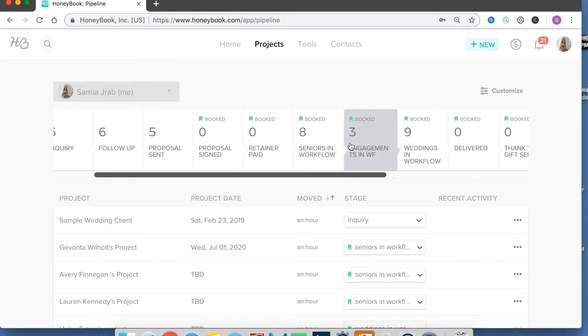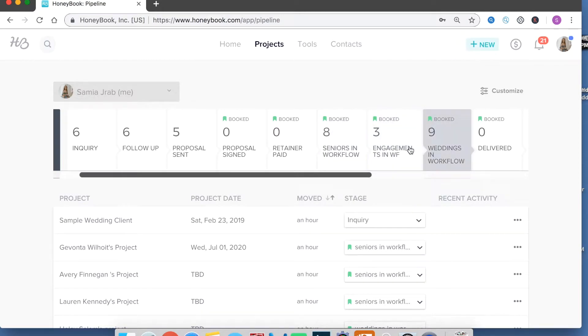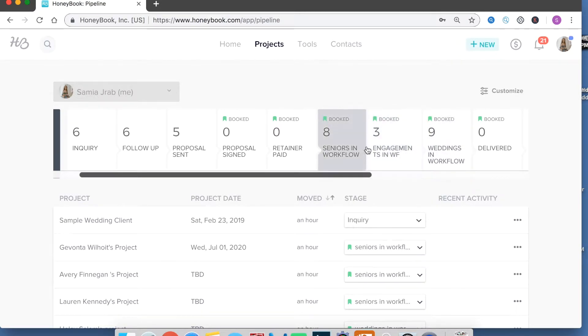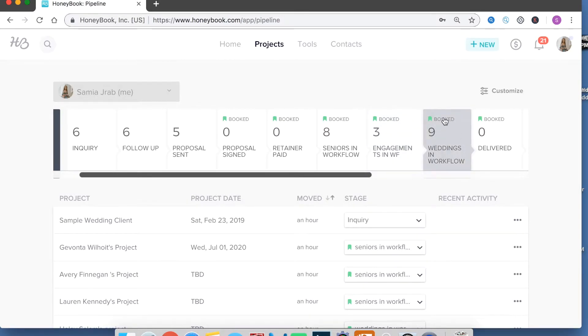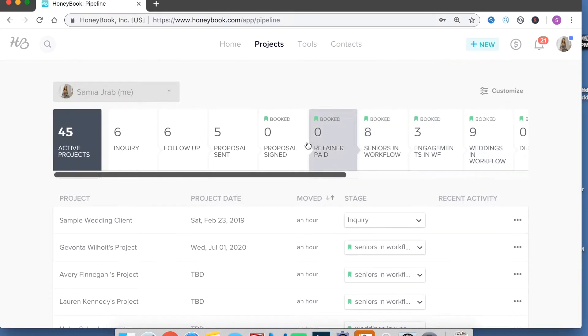So engagements in workflow these three are things that I personally customized HoneyBook to be able to do. This means that they have their wedding booked with me too but they haven't done their engagement photos yet so they're on that workflow track and then once we do their engagement photos I'll move them over into wedding stuff. So that's kind of how it works.